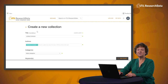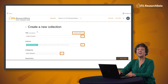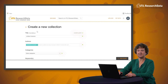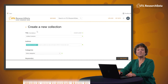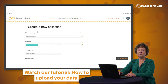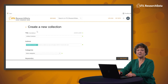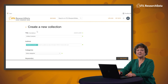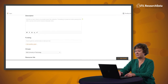You will see that fields marked with a green dot within the metadata submission form are required in order to publish your collection. If you have watched our tutorial about how to upload your data, you will notice that most of the metadata fields are the same as those required to publish datasets. Once you have completed all metadata fields, select Save Changes at the bottom of the page.